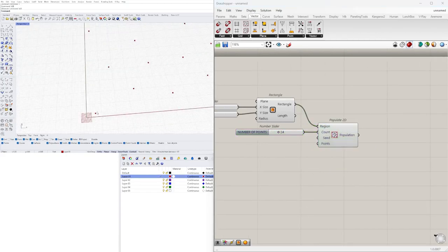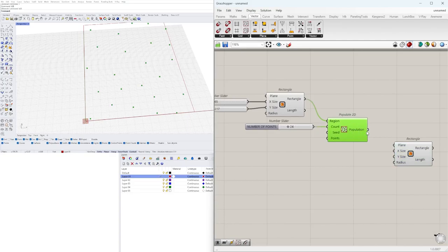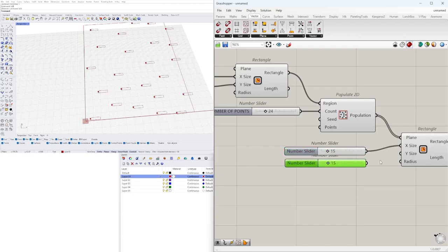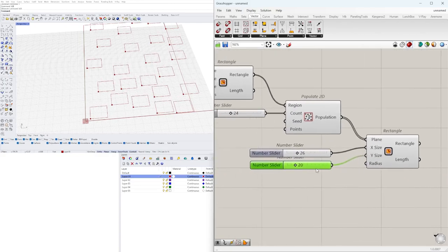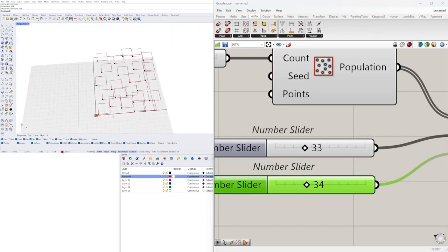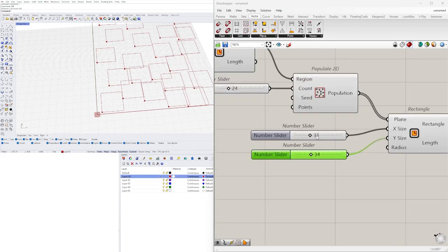Next, we're going to create a rectangle at each of these point locations. So we'll bring in another rectangle component and use the population of points as the plane input. We can change the X and Y size, going to 15 and creating two sliders from 0 to 100. We've now created a set of boxes all the same dimension in X and Y. Notice that they're not centered — to center them we'd need a domain of negative 15 to positive 15, or we can move them.